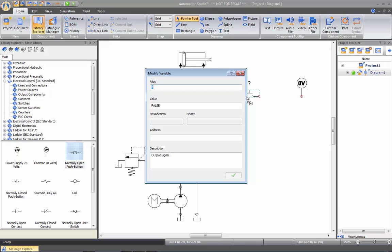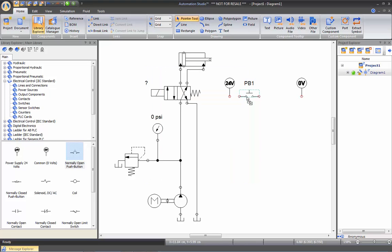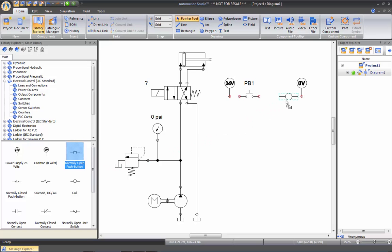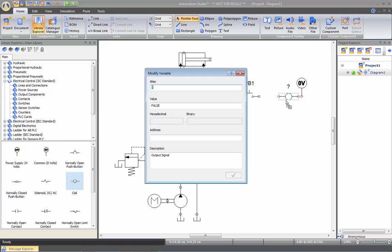So I'll be calling my push button PB1. I also need a coil, so I'll insert a coil to act as a relay. And this one I'm going to call it R1 for relay 1.